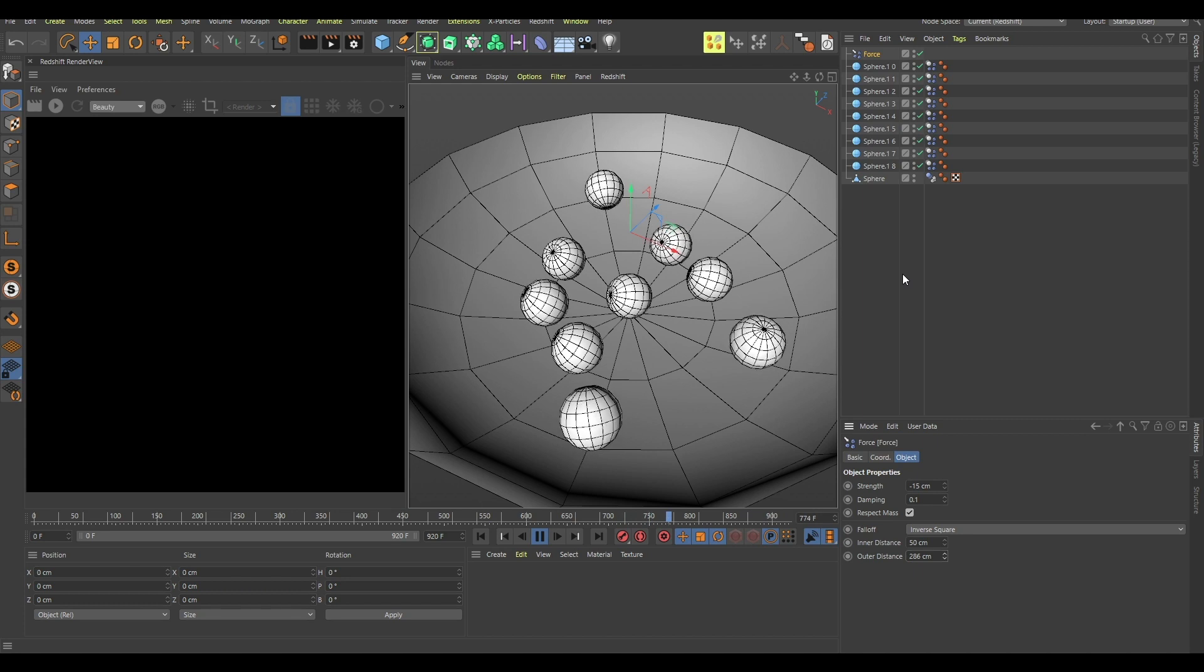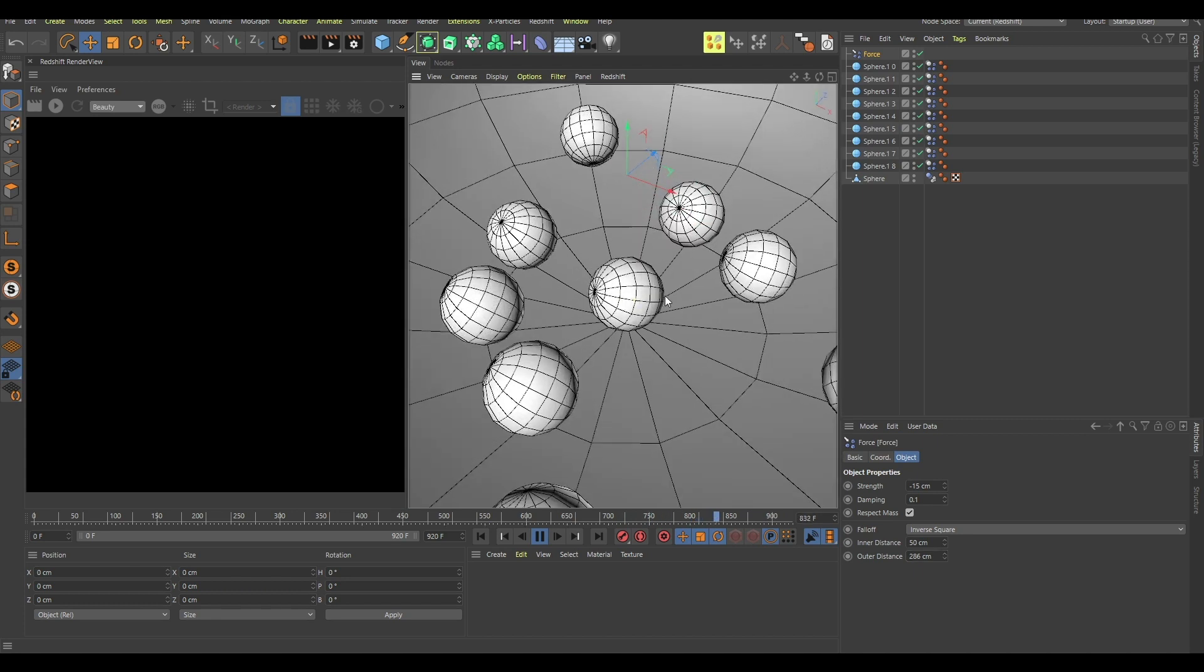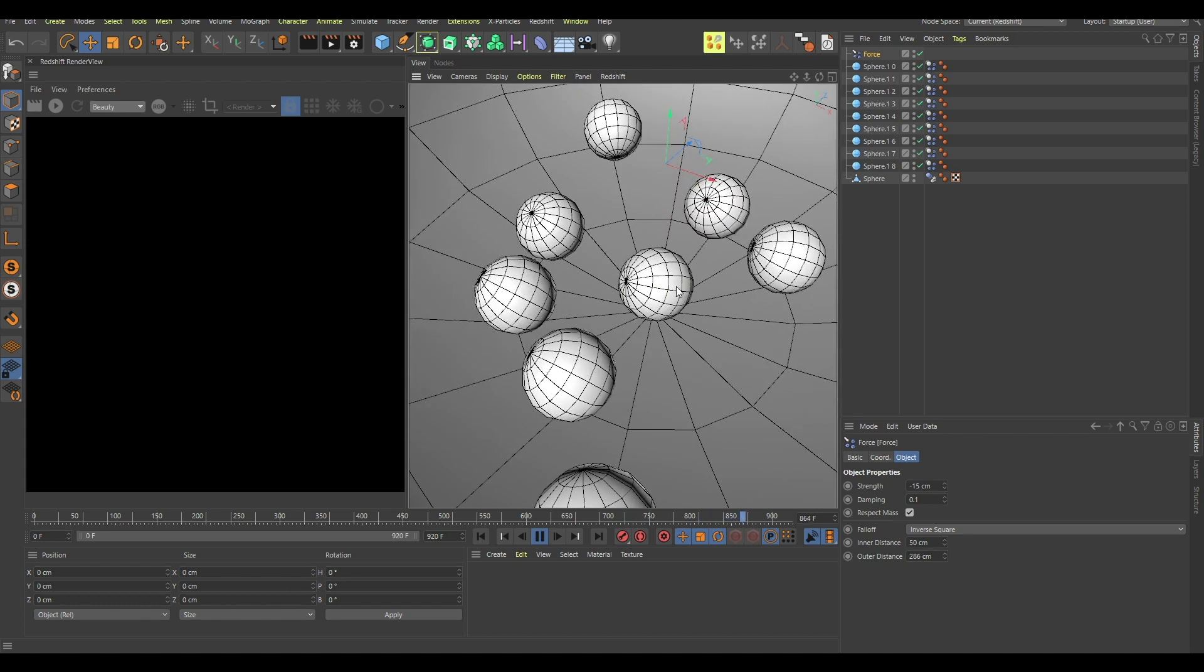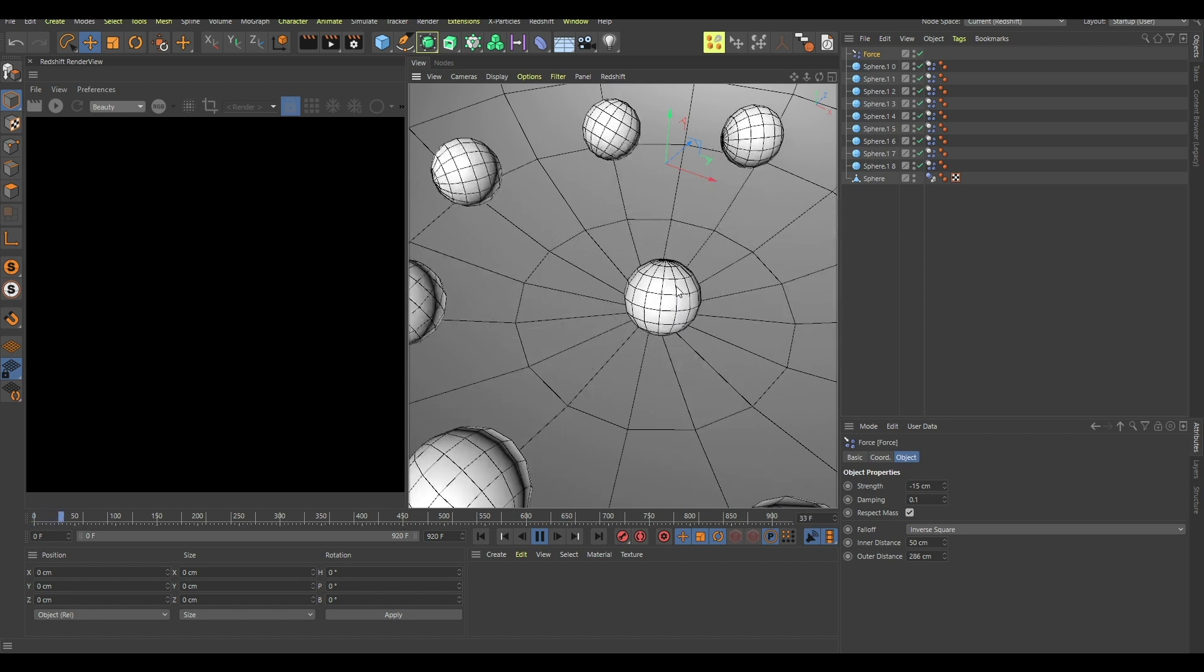And that's it, thanks for watching, and if you enjoyed separating your balls then you know, leave a like.